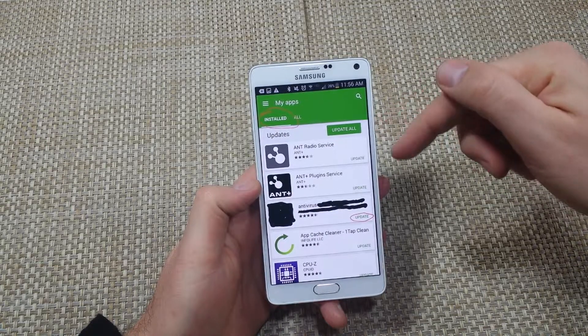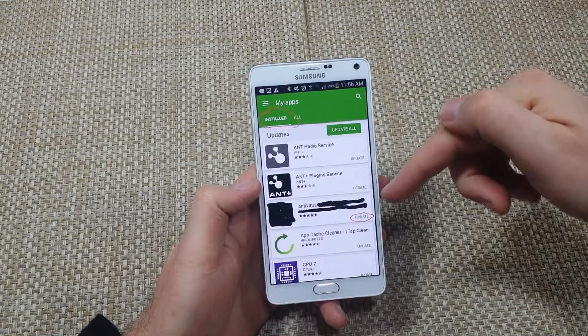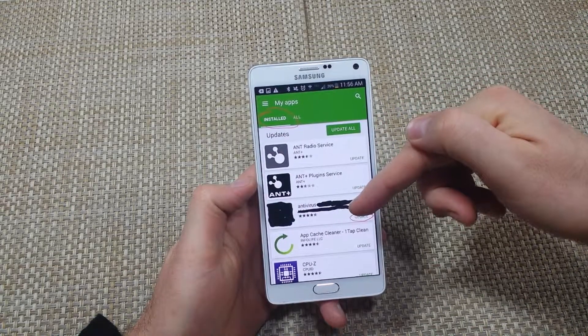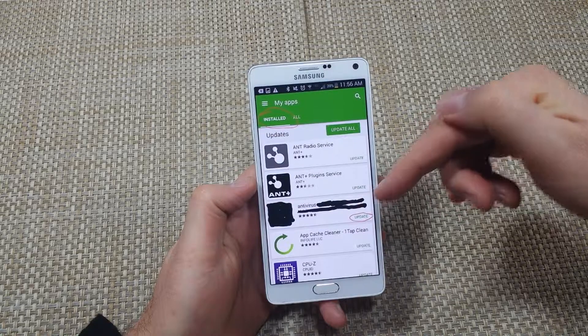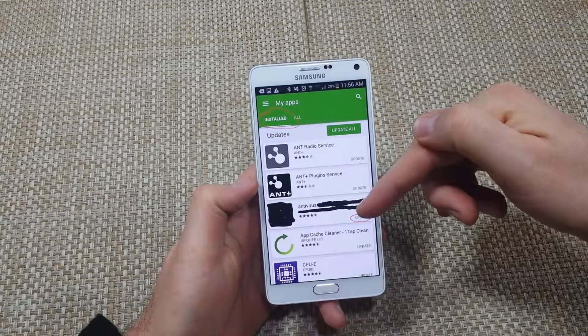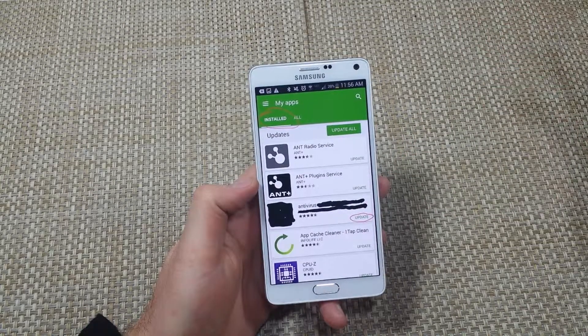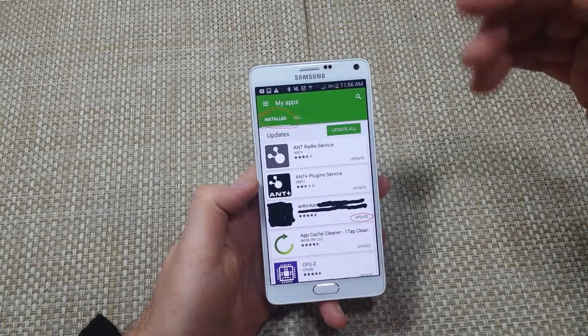I don't do update all. And one thing I noticed was there was this antivirus app, but I never installed that one. So I checked my apps and sure enough, it wasn't in the phone.